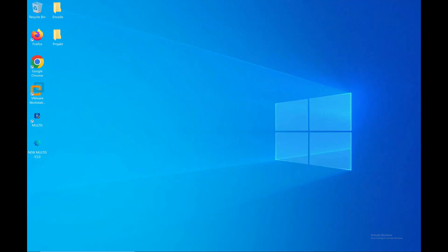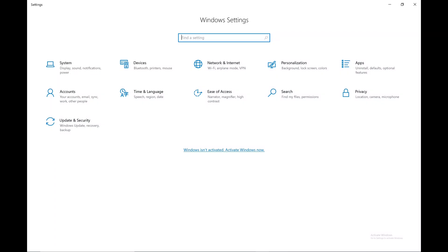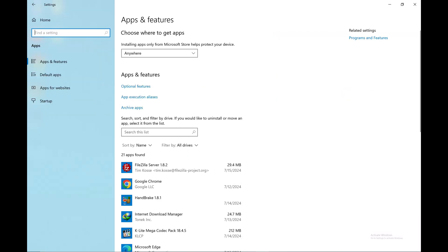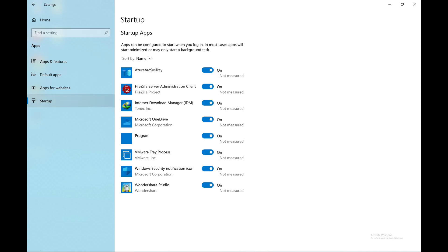To set up Startup App, let's open the Windows Settings. Then go to Apps and click on the Startup Options. Here you can turn off or turn on the Startup buttons to configure the apps.